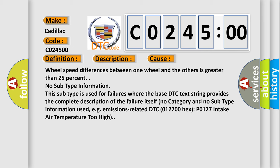No subtype information. This subtype is used for failures where the base DTC text string provides the complete description of the failure itself. No category and no subtype information used. For example, emissions related DTC 012700 hex, P0127, intake air temperature too high.